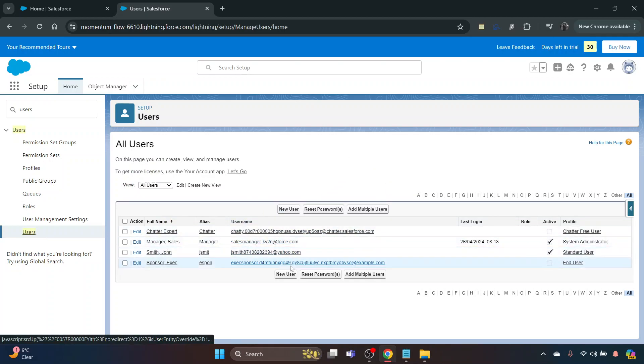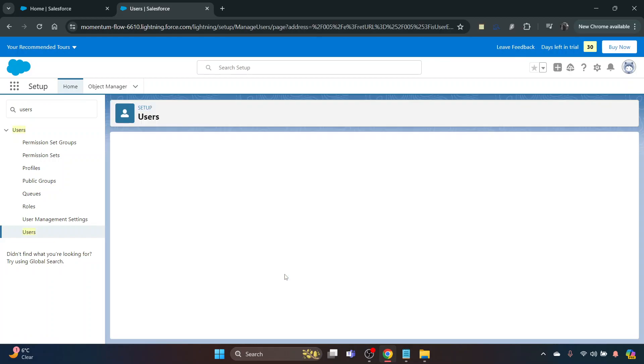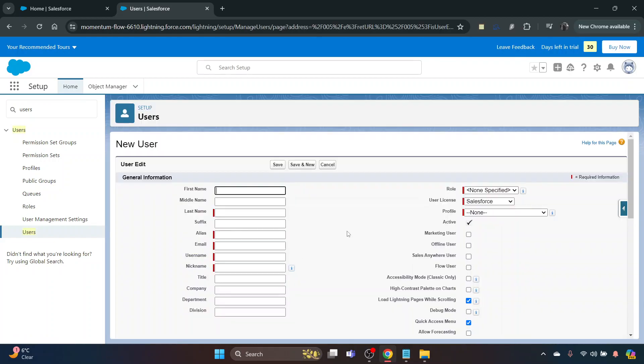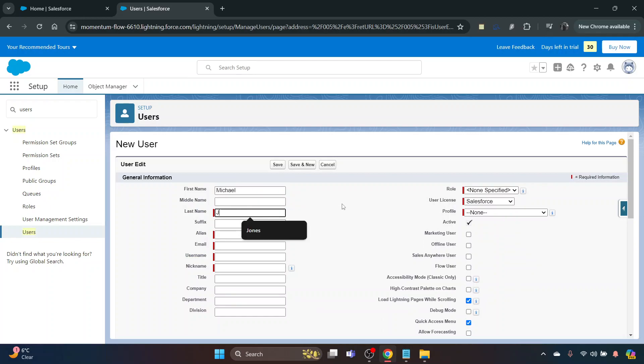If you click New User, then you just have to fill in the information. So you have to put in the first name and the last name. That will automatically fill an alias as well, of M Joan. This is what they use when Salesforce can't show you the full name in certain reports.